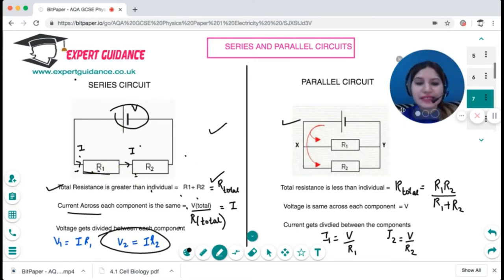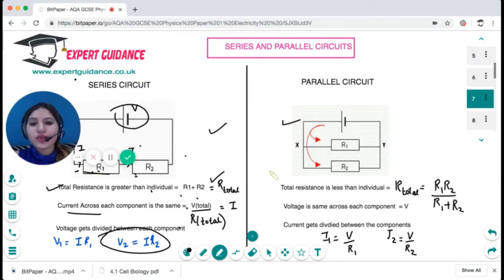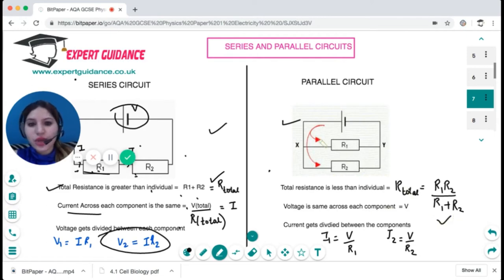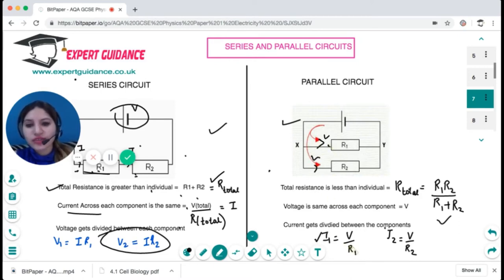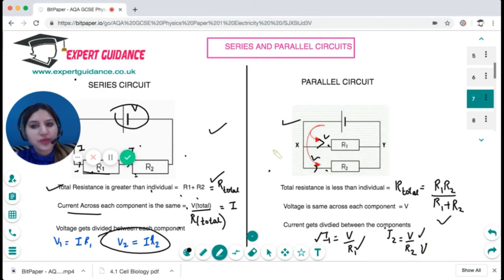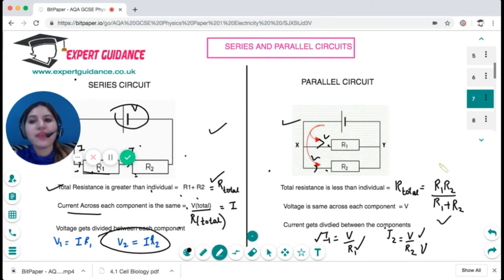In a parallel circuit, the total resistance is less than any individual resistance. The formula is R_total = (R1 × R2) / (R1 + R2). The voltage remains constant across each branch, so the current gets divided. Current through each branch: I1 = V / R1 and I2 = V / R2. In series the current is the same; in parallel the potential difference is the same.